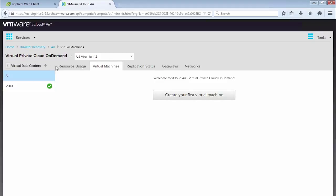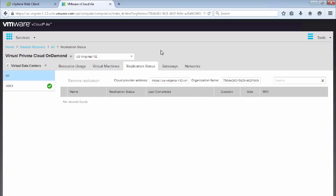And then we go to the replication status. So this is where we collect our information that we need to go and configure the vSphere replication site.